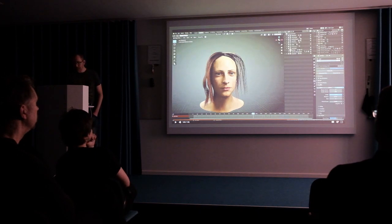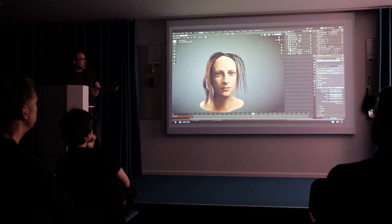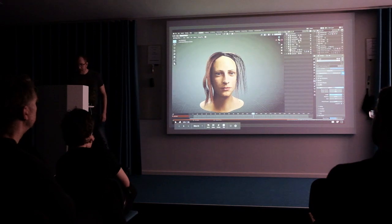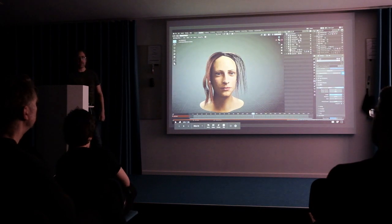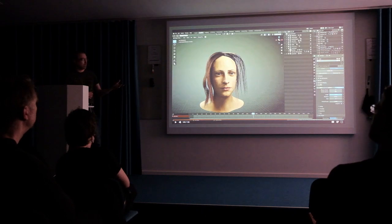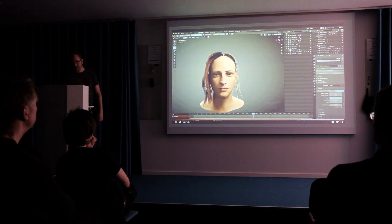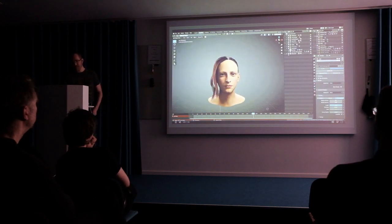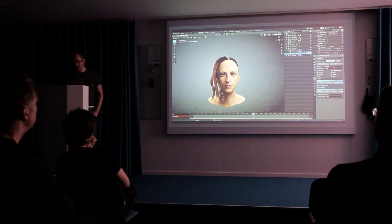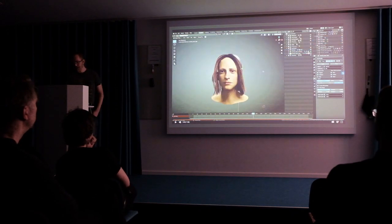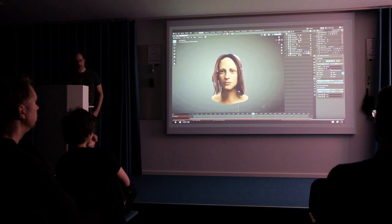The nice thing now is that these hair cards are already set up, so I just need to copy them and assign them to the other hair system on the left side. Just duplicate that and connect it — instead of right, I just check left. So that's really cool.